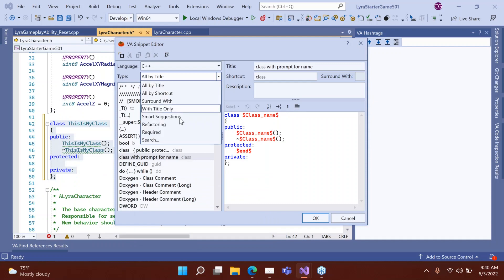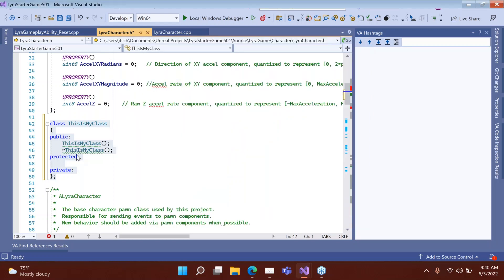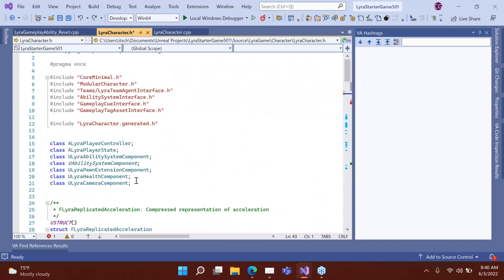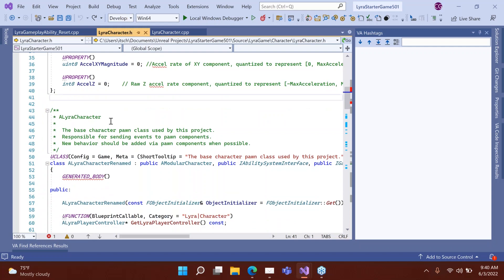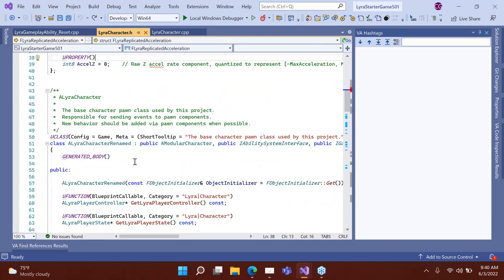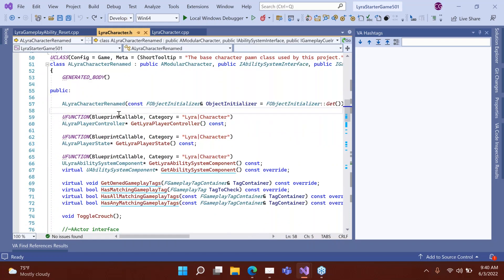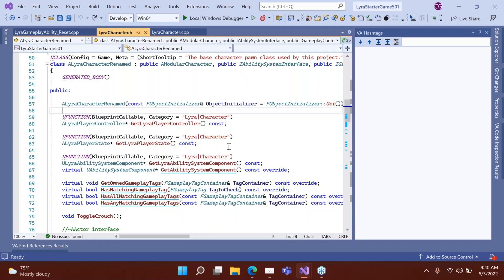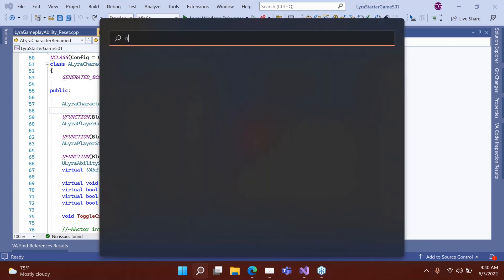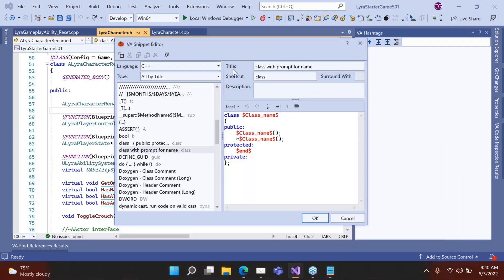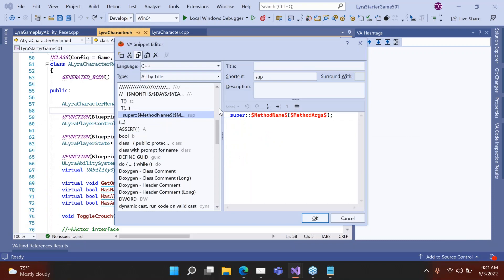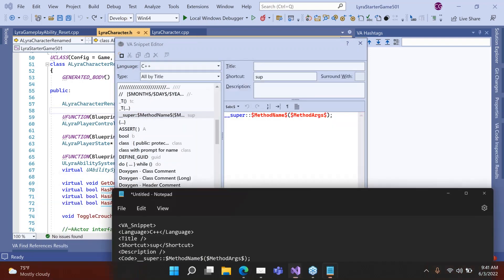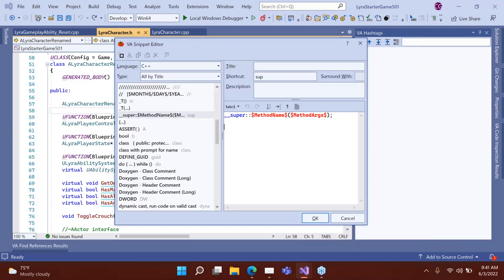There are a lot of different types of snippets: title, shortcut, surrounding snippets. For example, if you want to highlight something and surround it with some kind of code, you can do that. You can also export and share snippets. One way is to use Copy VA Snippet, which copies the snippet code, and then you can paste it somewhere else. There are also ways to do it through files.